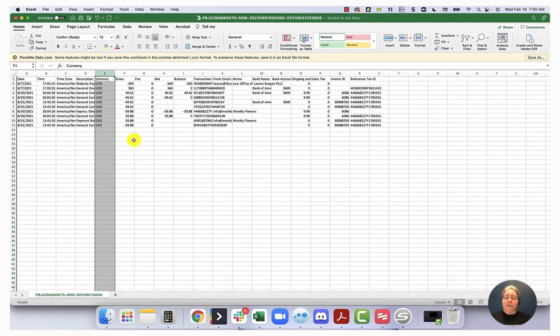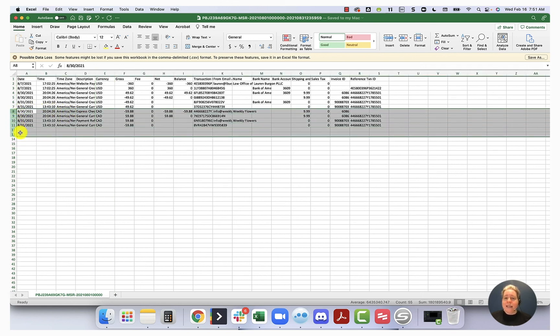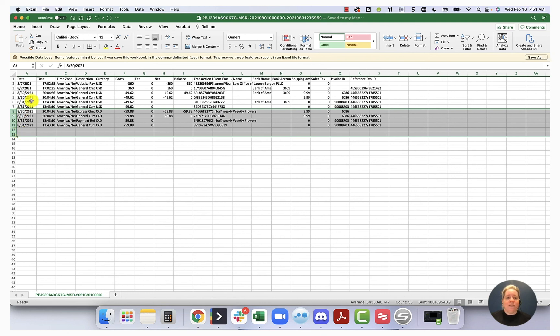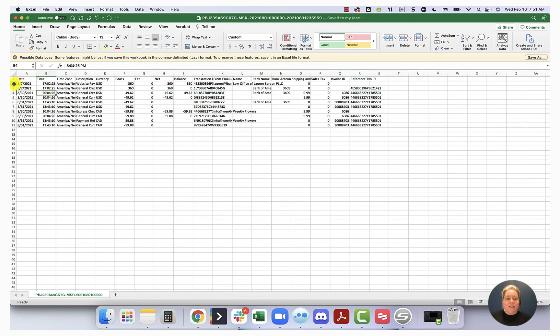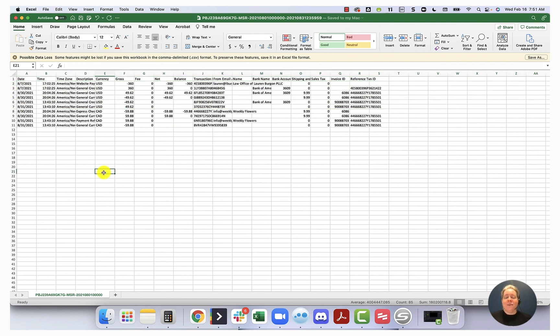What I would recommend is if you wanted to import this into your QuickBooks, do a file save as and make two files, label one the USD file and label the other the CAD file. Then for the USD file, just come over here and highlight and delete the CAD transactions. For the CAD file, come over here, highlight and delete the USD transactions.